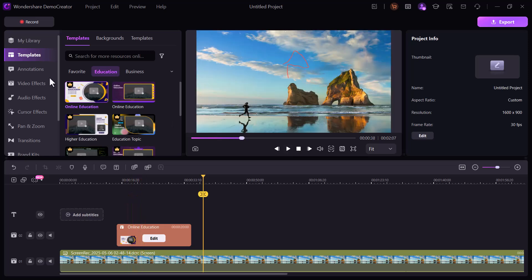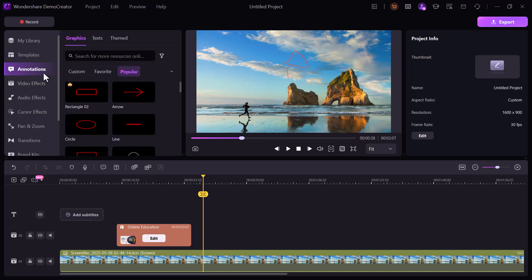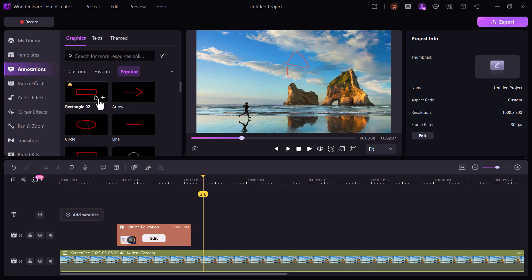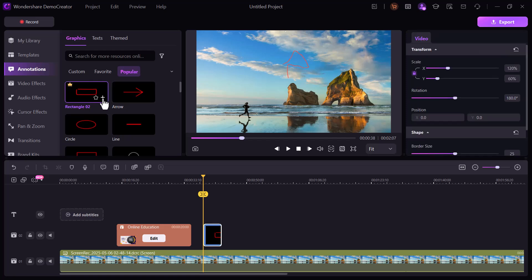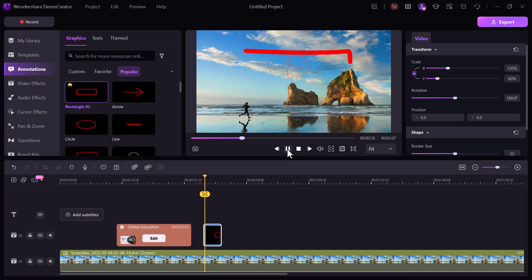Next, I jumped into the annotation tab. There are plenty of ready-made annotation styles: speech bubbles, arrows, shapes, and more. I tried a couple of them out to emphasize points in my video.